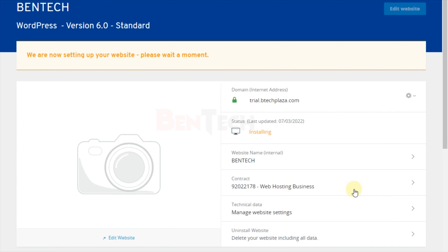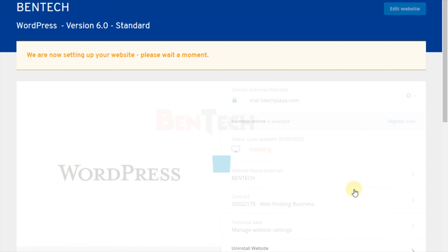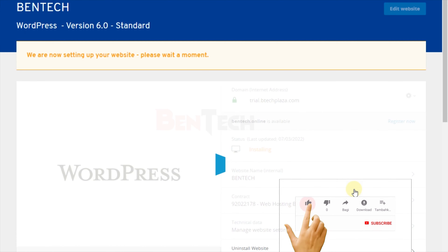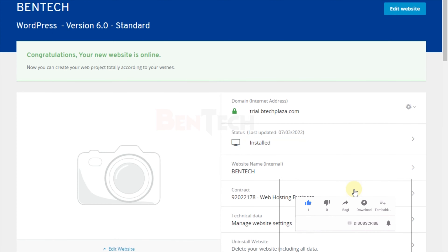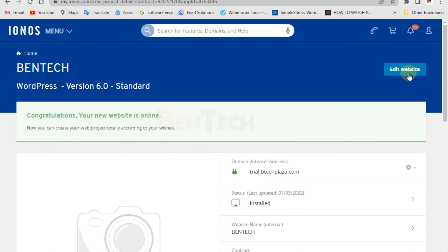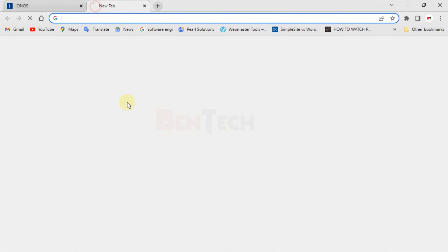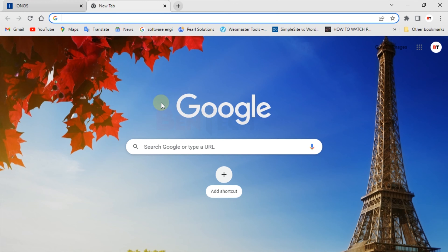After that, the installation will take place and you wait a short time. Once the installation is complete, before we go to edit the website, I need to show you the second procedure — how you can install WordPress when you are not able to see the 'Use Your Domain' button.